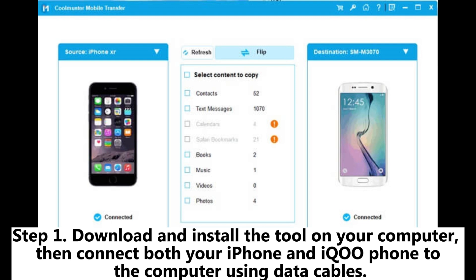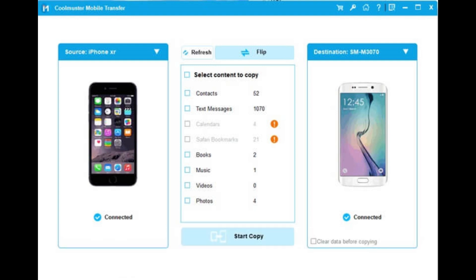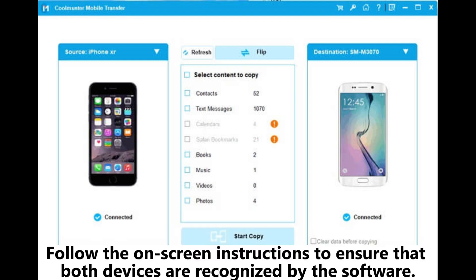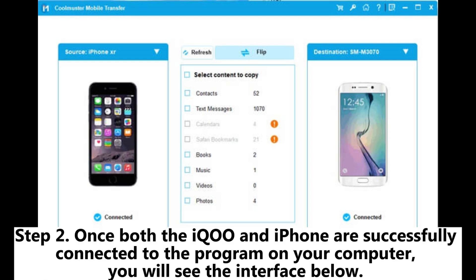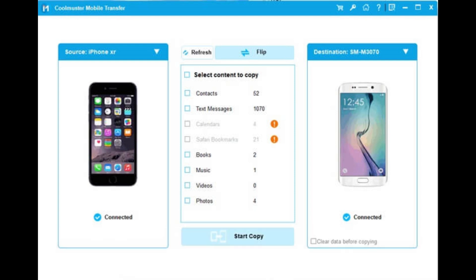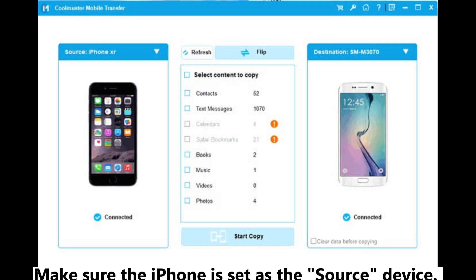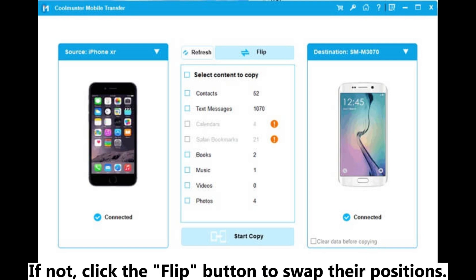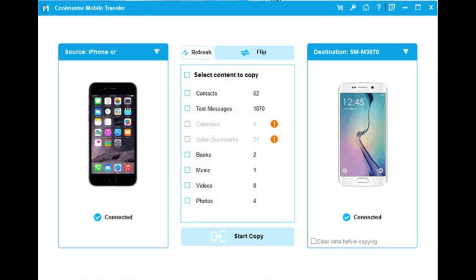Step 1: Download and install the tool on your computer, then connect both your iPhone and iKU phone to the computer using data cables. Follow the on-screen instructions to ensure that both devices are recognized by the software. Step 2: Once both devices are successfully connected, you will see the interface. Make sure the iPhone is set as the source device. If not, click the Flip button to swap their positions.